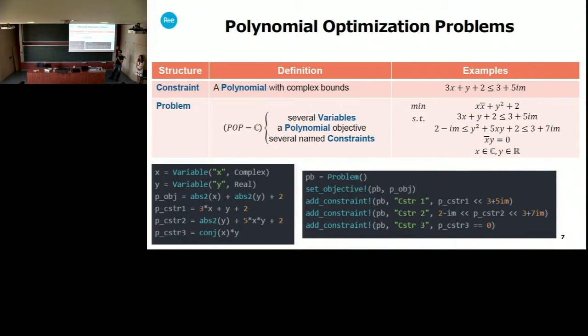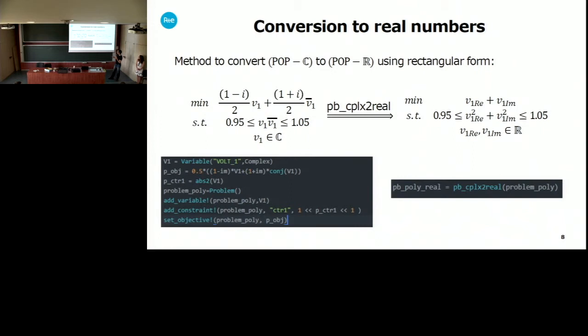How do you define the order between the complex values for the equalities? In the end, the real part is comprised between the real parts of the bounds, and the imaginary part of the polynomial is comprised between the imaginary parts of the bounds. So essentially it's a rectangle in the complex plane in which we want to constrain our polynomial values.